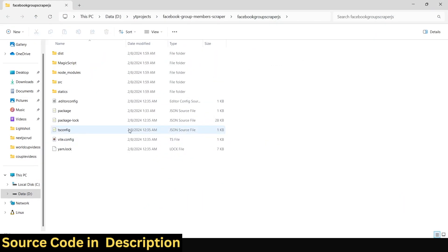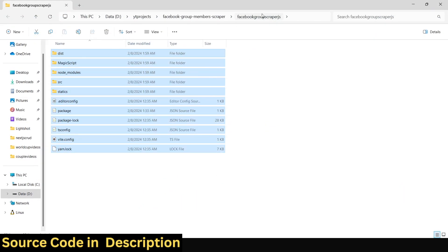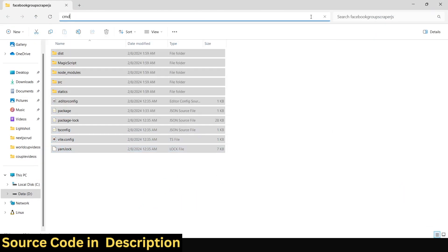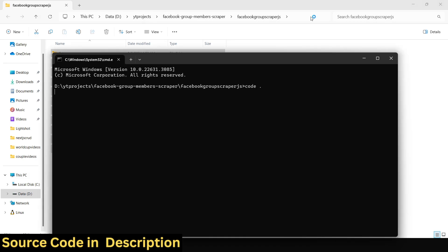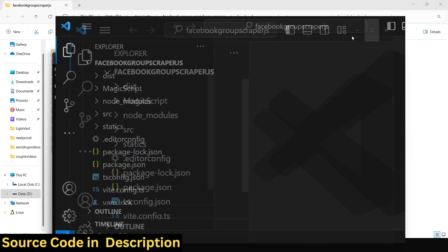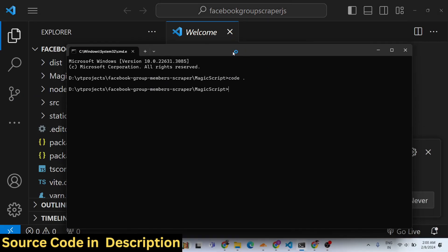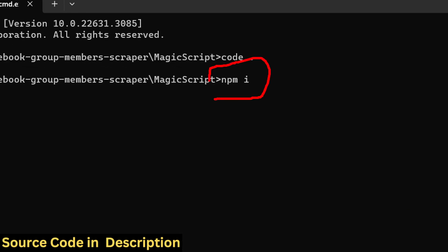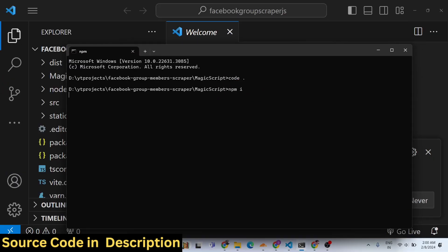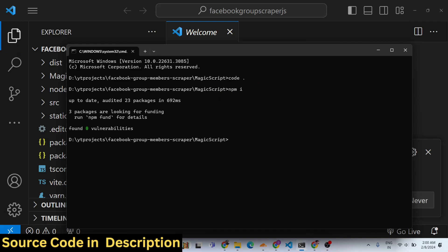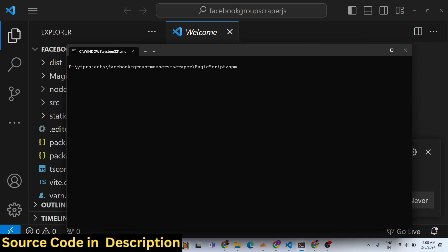All these files are available in this folder. I will open this inside my VS Code. You need to invoke two commands here. The first command is 'npm i', which will install all the modules required from the package.json file. It will take 5 to 10 seconds to install all the modules.